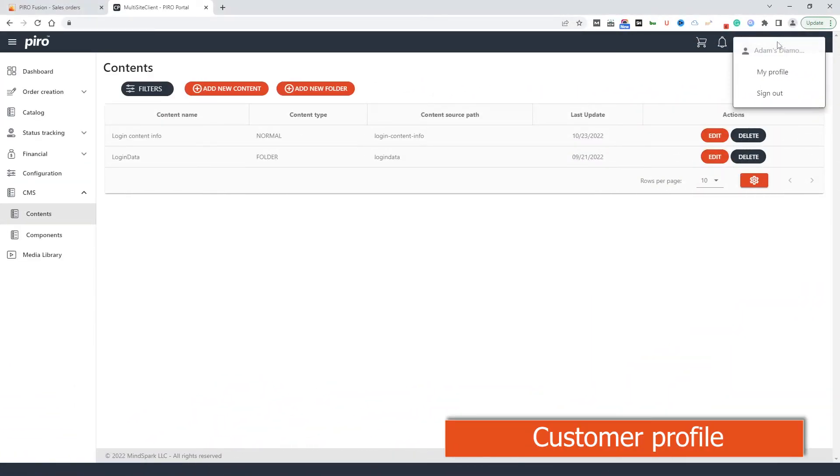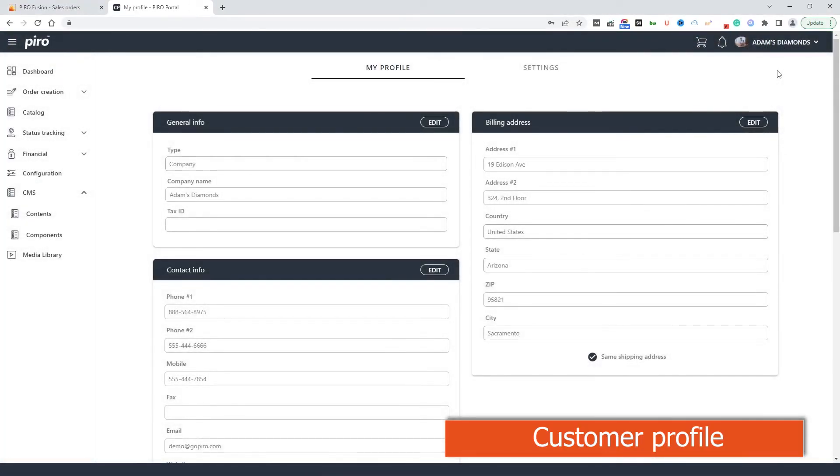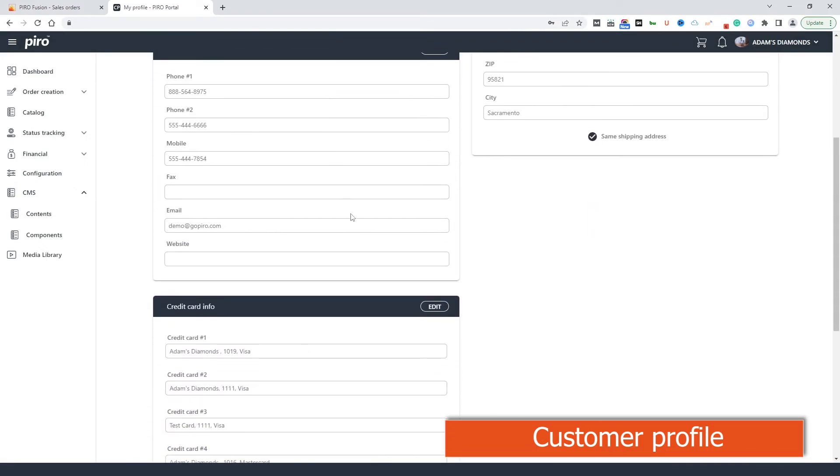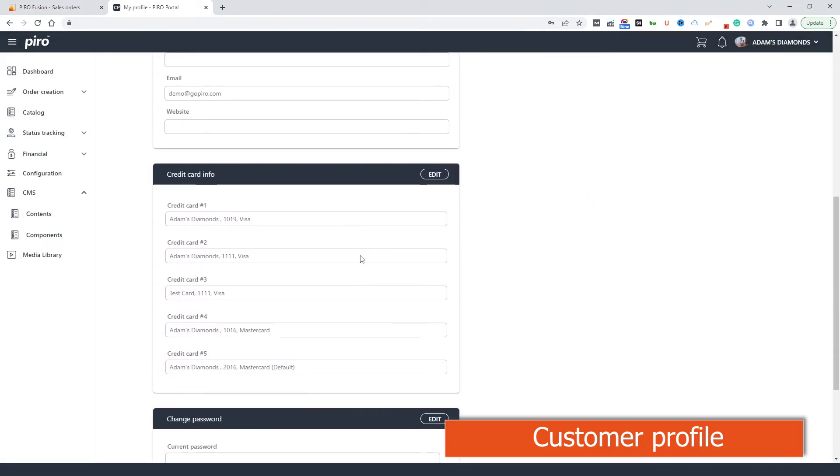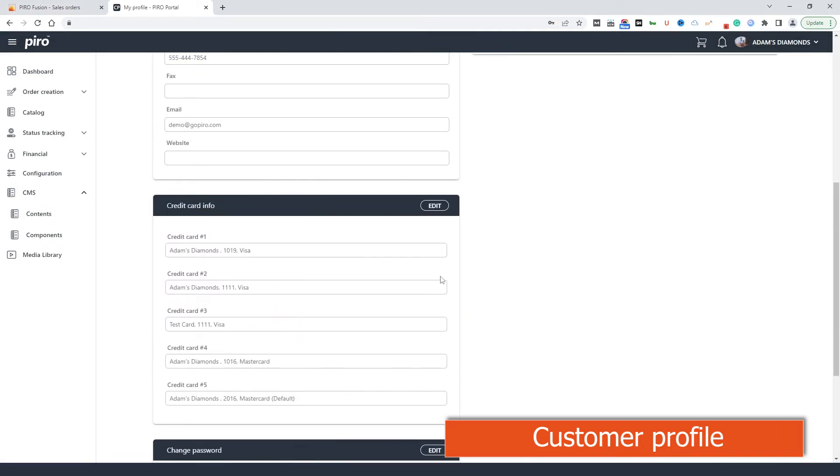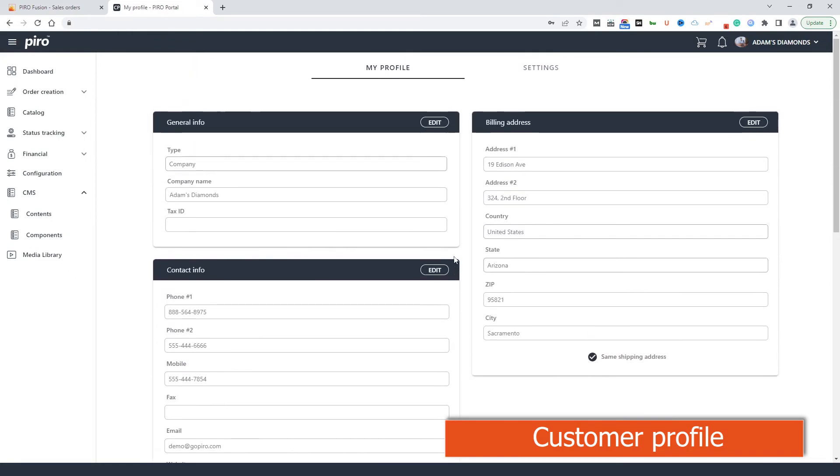Customer profile. Customers can also manage their profile and update the information whenever it is needed. All the changes will be saved in Pyrofusion instantly.